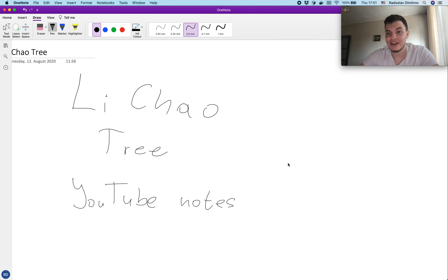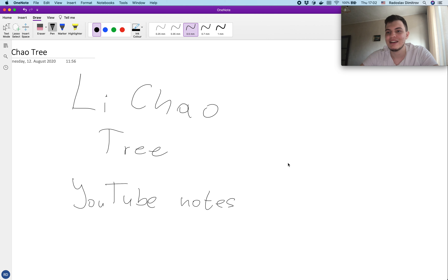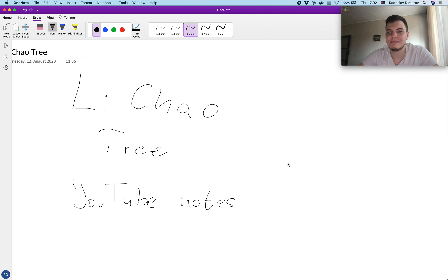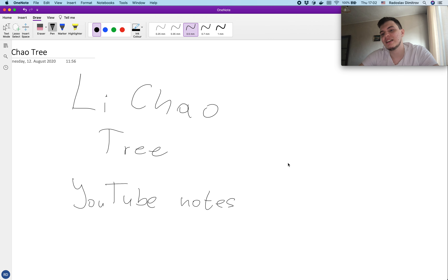Hello guys, and welcome to my YouTube channel. After about four months, I finally decided to upload something new. I was pretty surprised that some people enjoyed the last one, so hopefully you'll enjoy this one too. I'm going to be talking about Li Chao trees, which is a fairly well-known thing, but there are no full tutorials online.